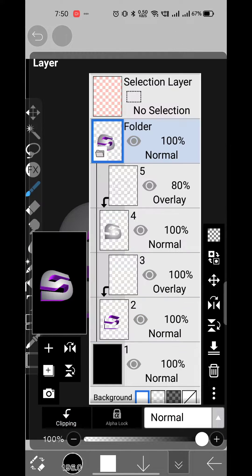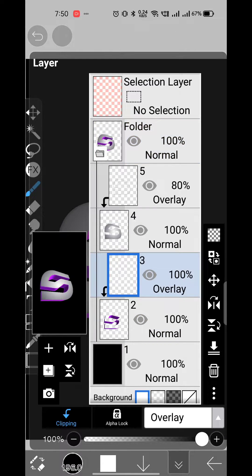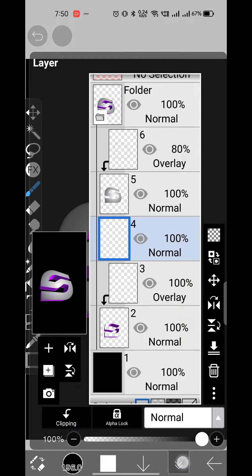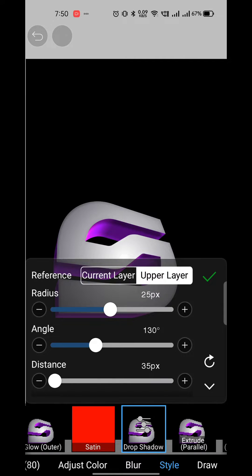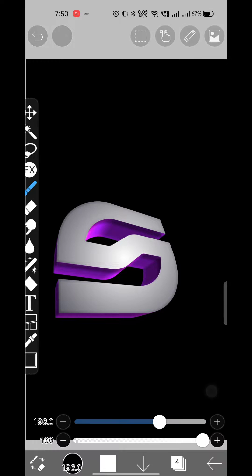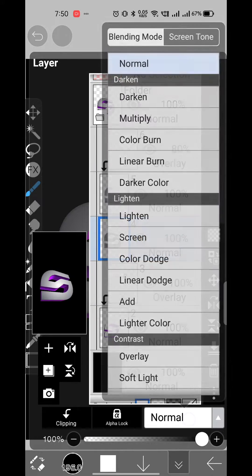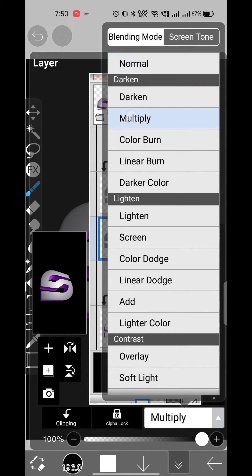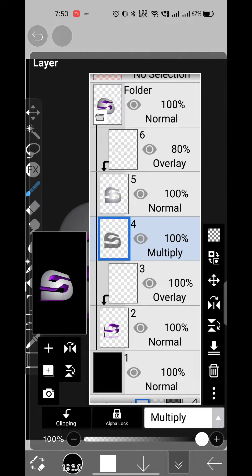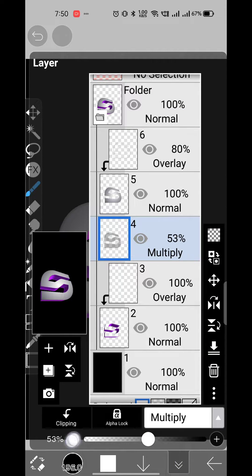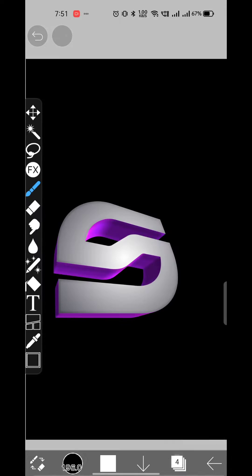Give the logo layer a drop shadow with similar settings and change mode to multiply. Add some blur for extra smoothness.